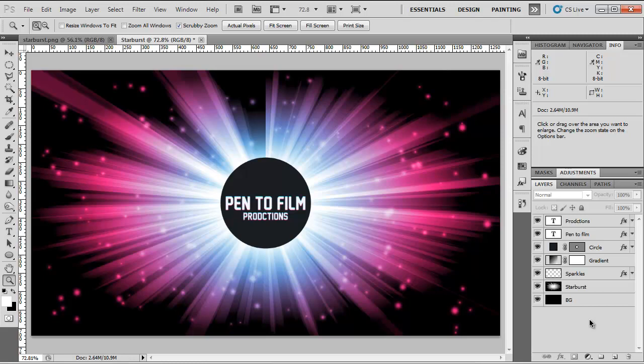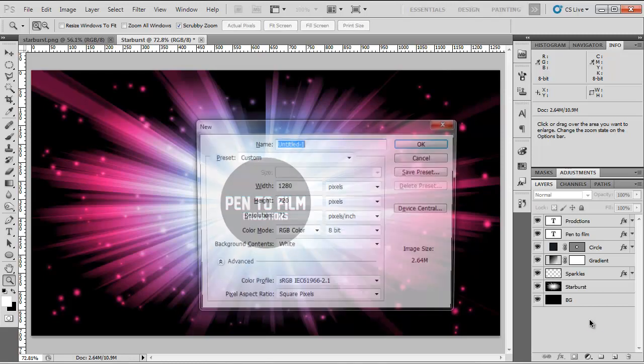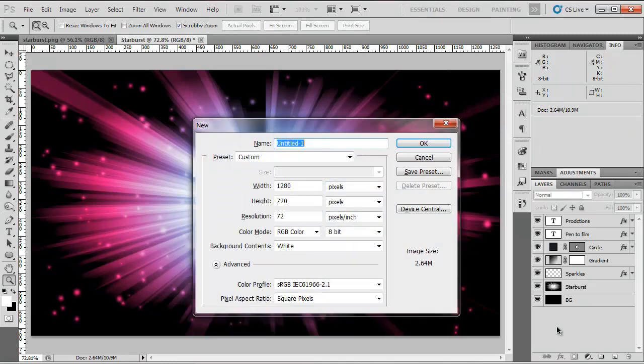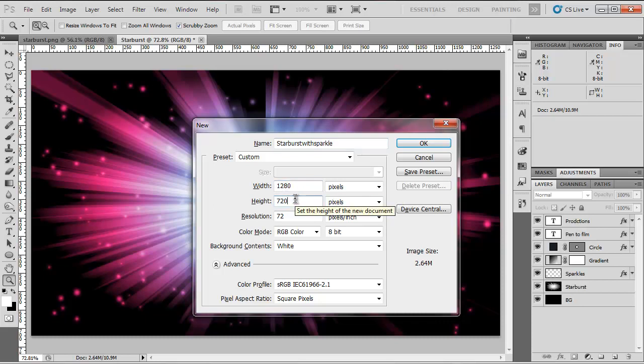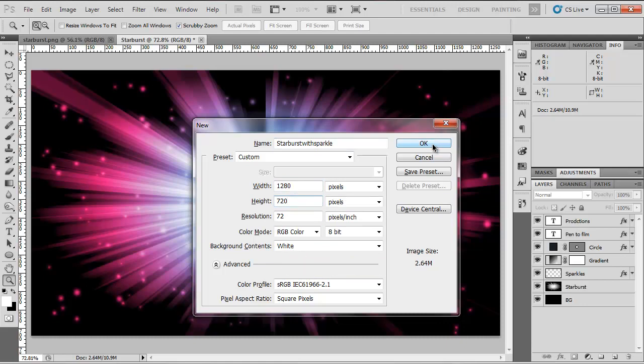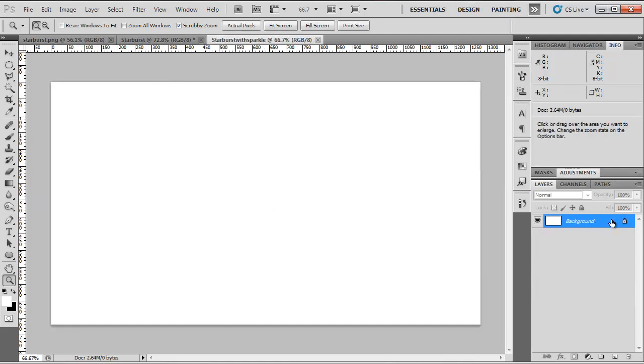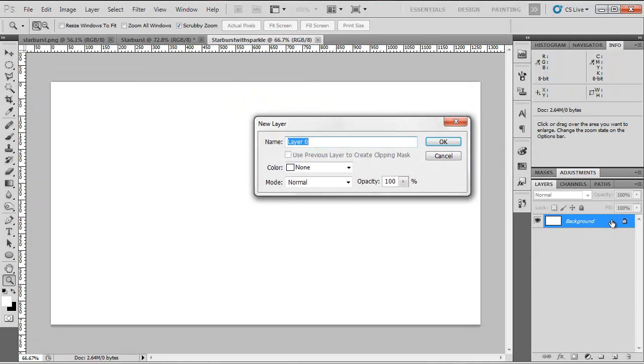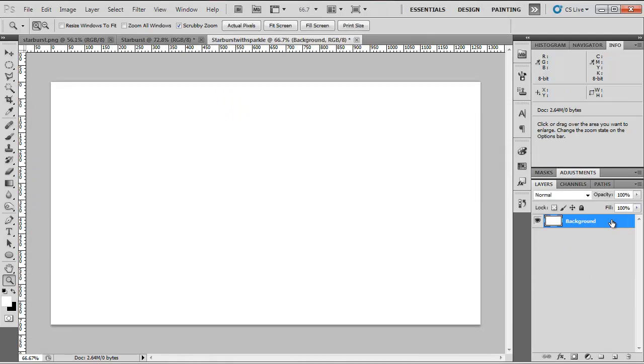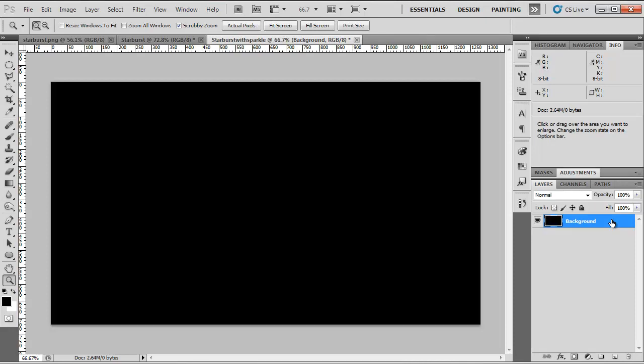So the first thing we're going to do is create a new layer. I'm going to name this Starburst with Sparkle, choose a width of 1280 and a height of 720. Now the first thing I'm going to do is double click the background layer and unlock it. Then we're going to hit D on our keyboard to default our color palette and hit CTRL D which should make the background black.